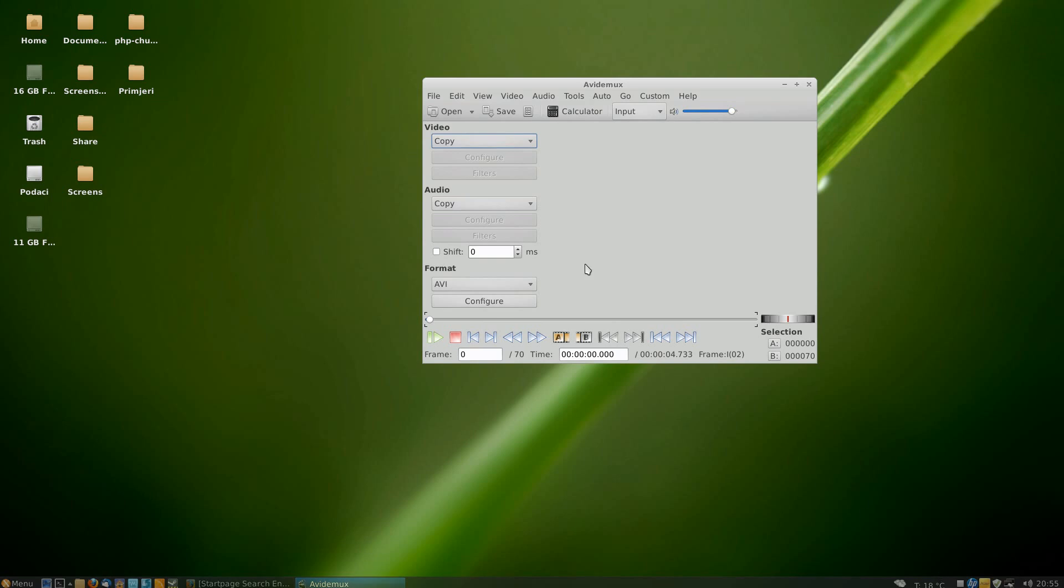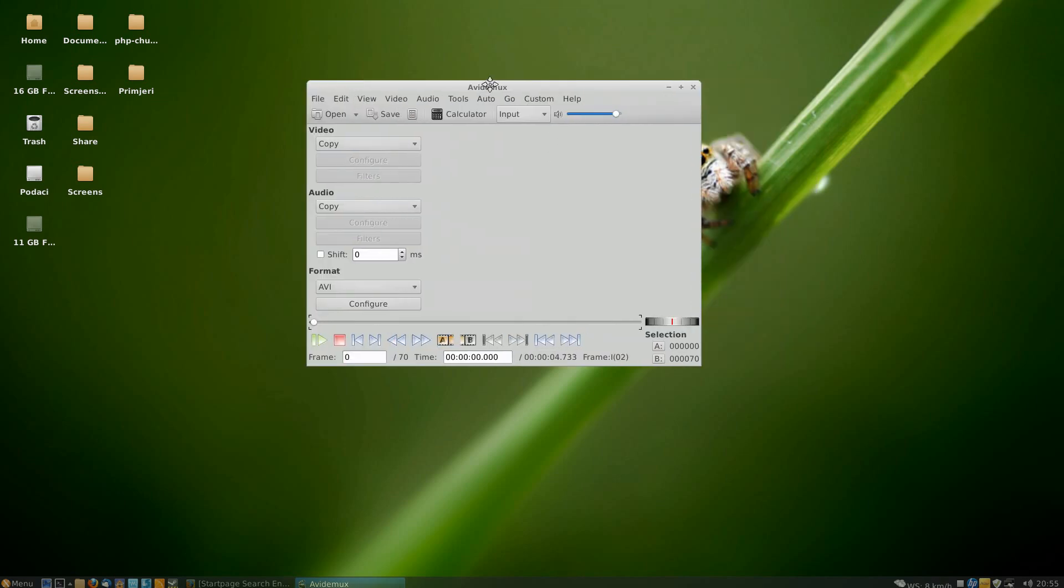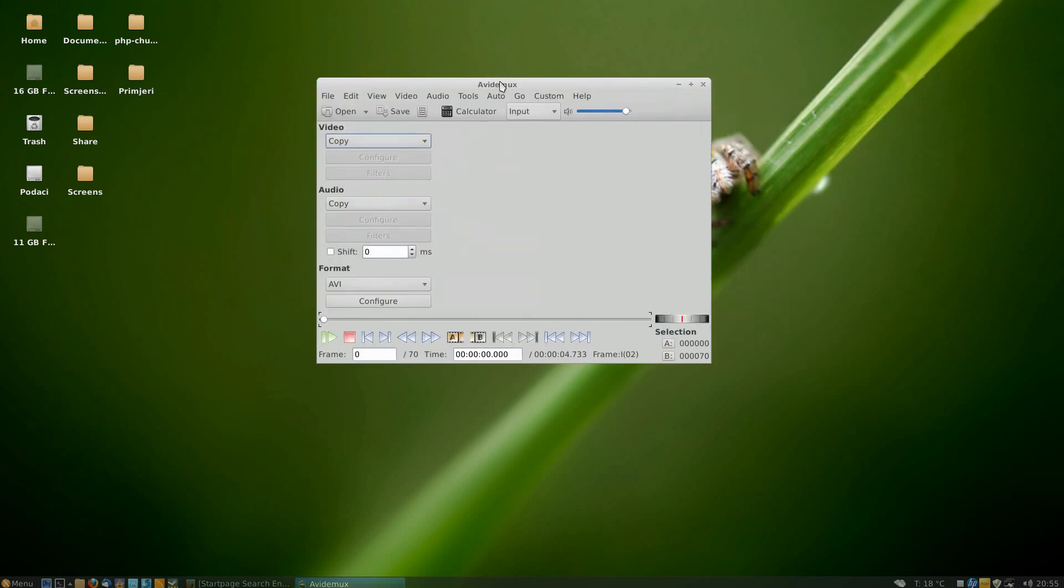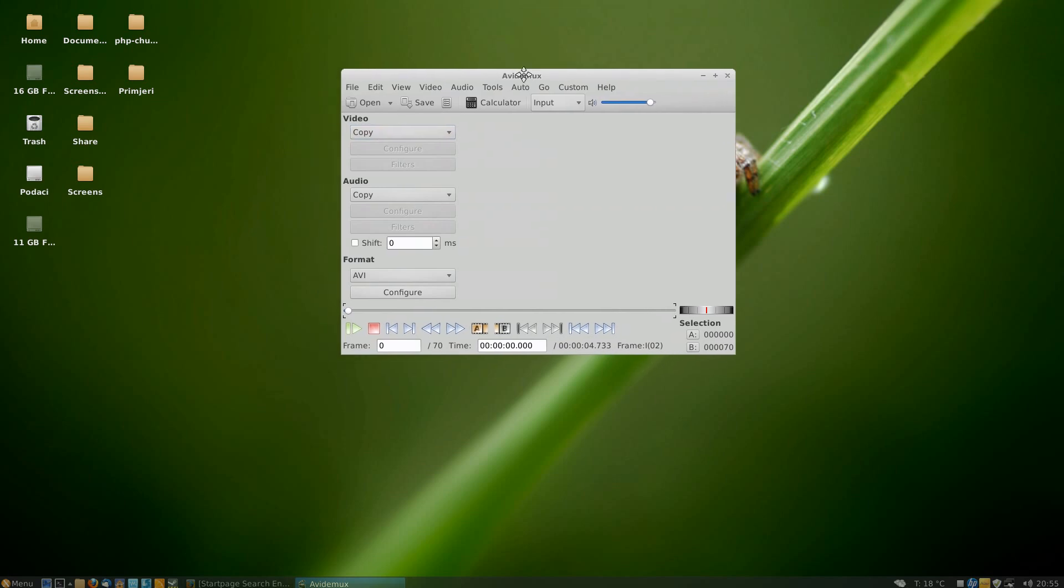Hello, in this tutorial I'm going to show you how you can add a logo to videos using Avidemux. Avidemux is a free video editor which is available for Linux, Windows, and probably Mac but I'm not sure.